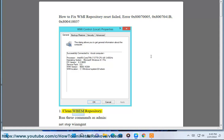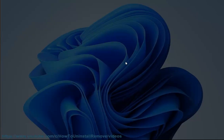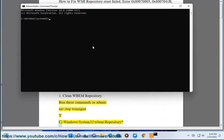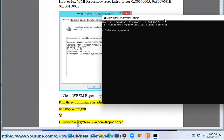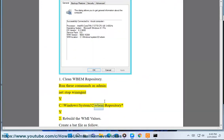Step 1: Clean WBEM repository. Run these commands as admin: net stop winmgmt, then delete C:\Windows\System32\wbem\repository\* /y.